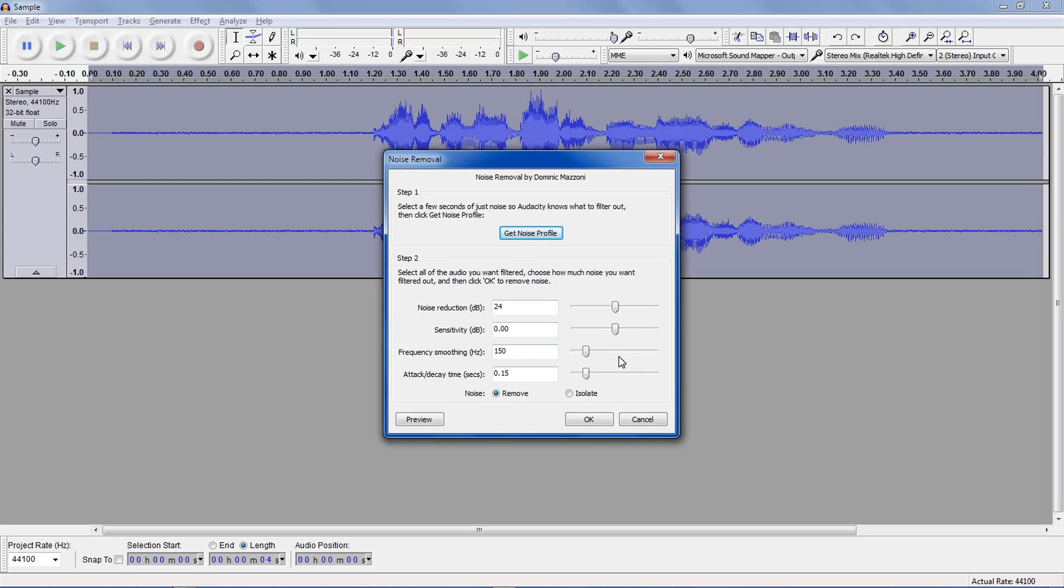A lot of these settings are trial and error. Attack and delay is how long it takes for the noise removal to take effect. If you have background noise that's pretty constant, you can put this value up a bit more, but if your stuff varies a ton, you may need to put this even lower.